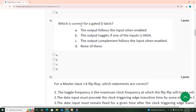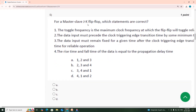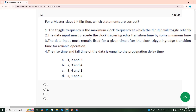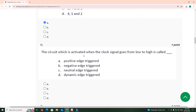Fourth question: which is correct for a gated D latch? The output follows the input when enabled — option A is correct. Fifth question: for a master-slave JK flip-flop, all of the following are correct: the toggle frequency is the maximum clock frequency at which the flip-flop will toggle reliably; data input must precede the clock triggering edge by some minimum time; data input must remain fixed for a given time after the clock triggering edge for reliable operation; and the circuit activated when clock goes low to high is called positive edge trigger.